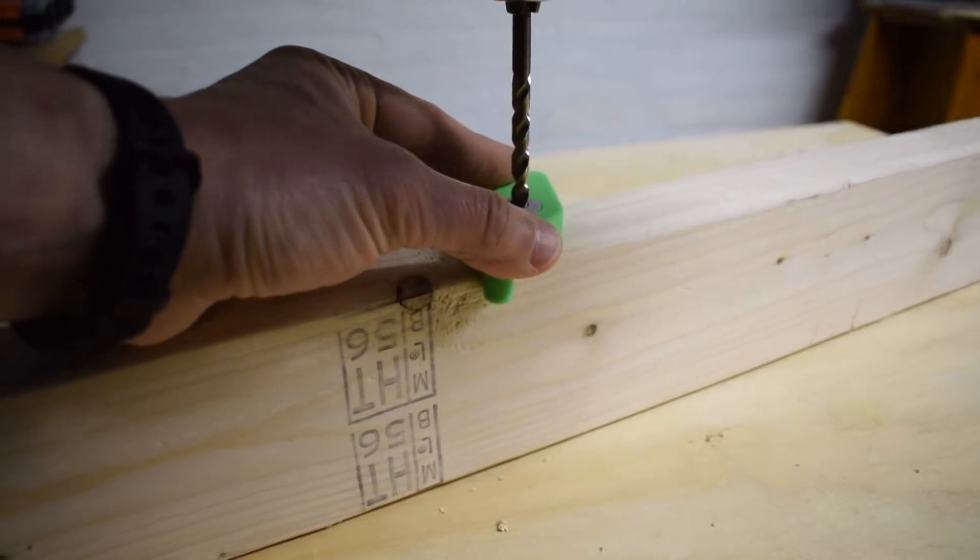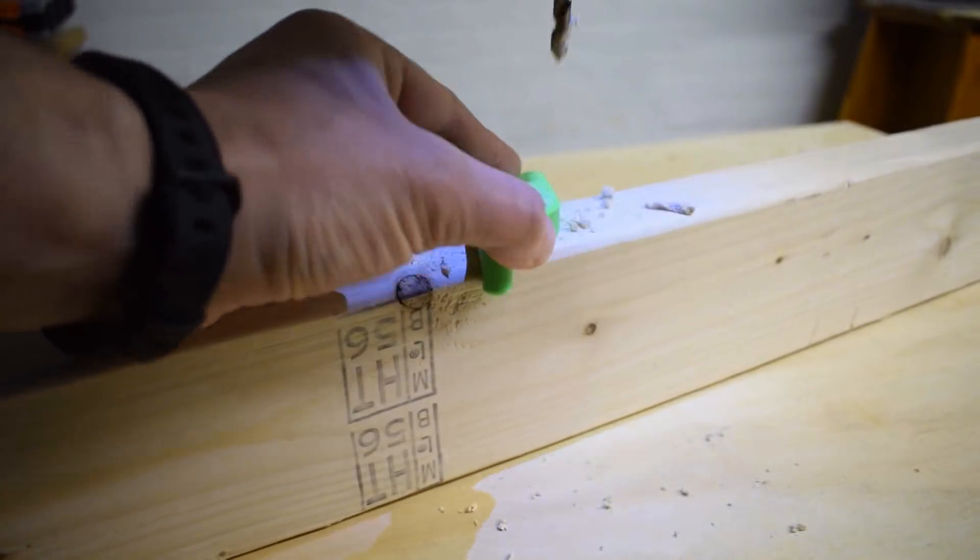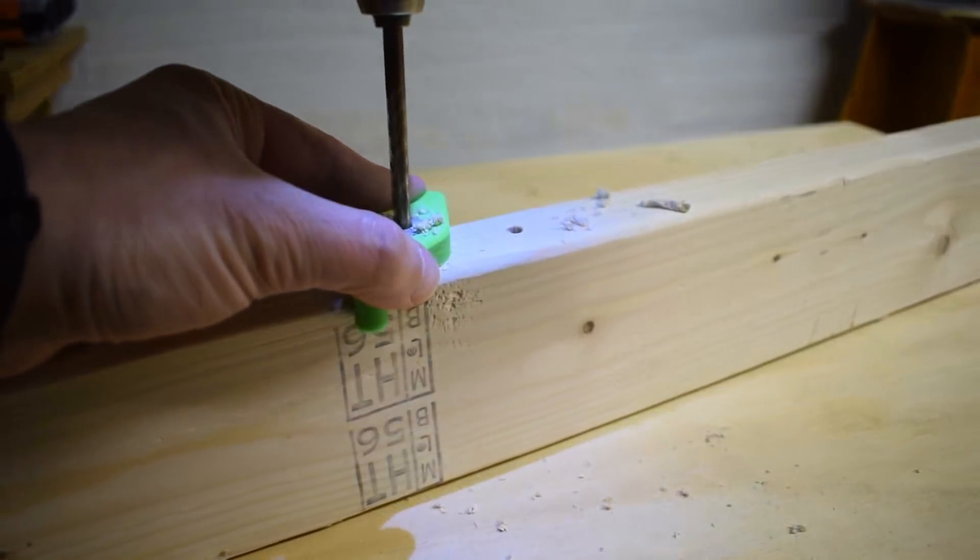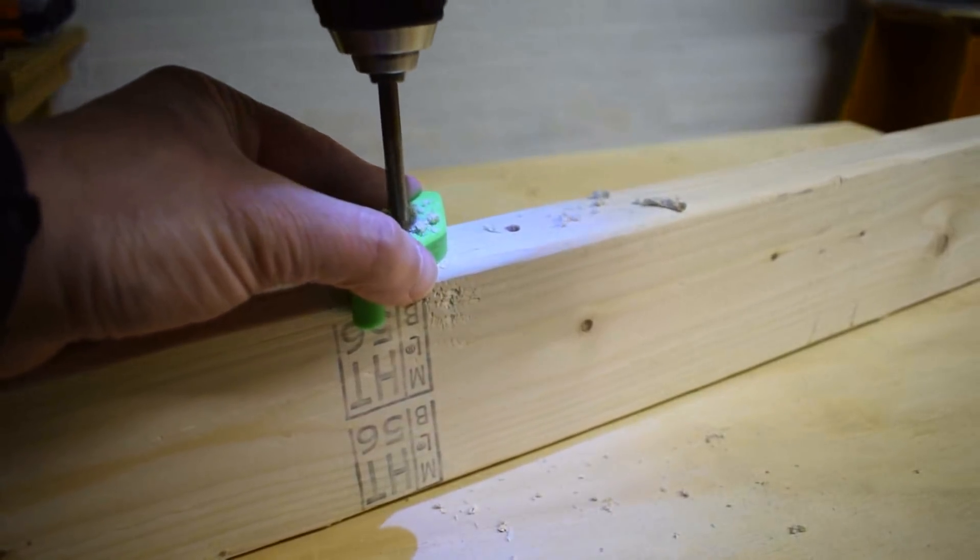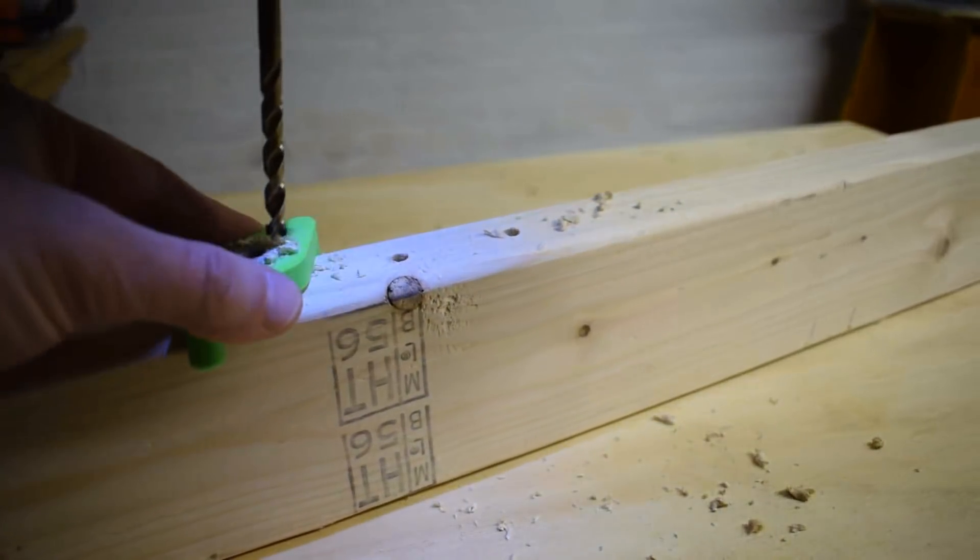This is Pete from Great Lakes Makes and today I'm going to show you how to design and make this 3D printed drill guide and doweling jig with removable inserts.